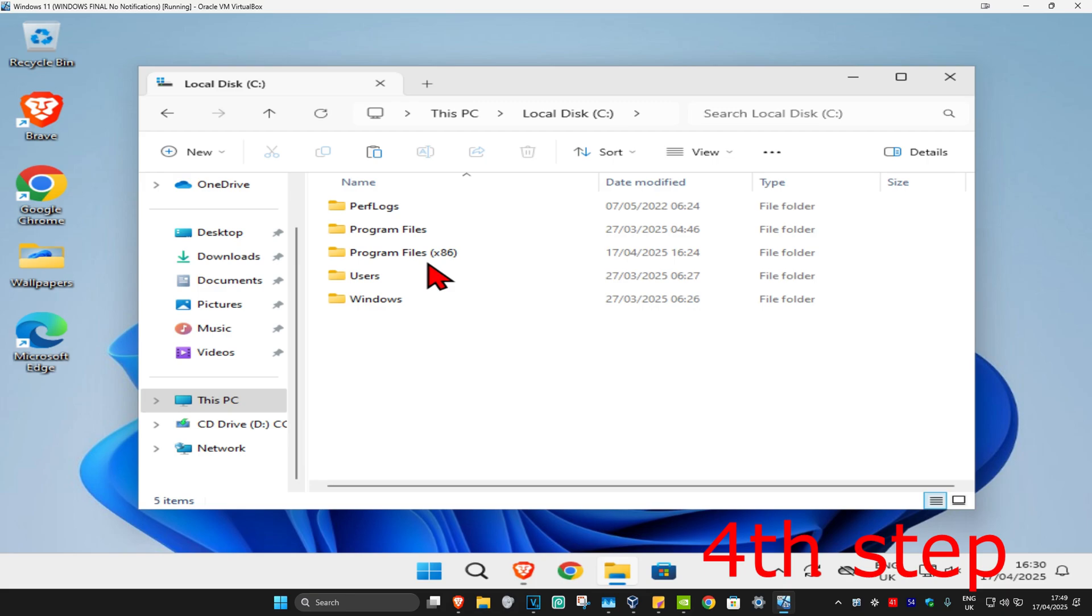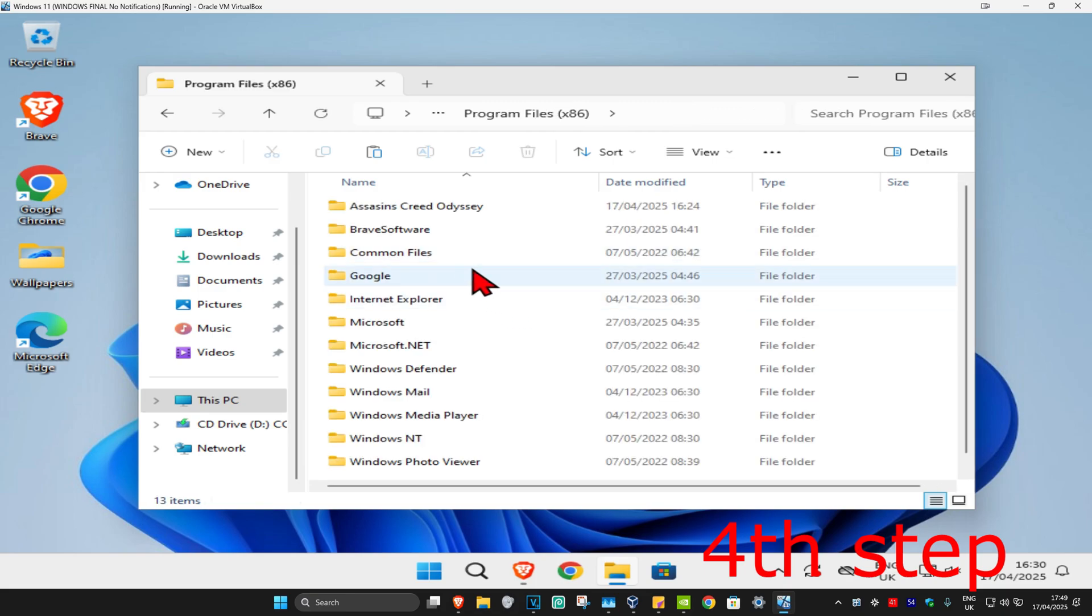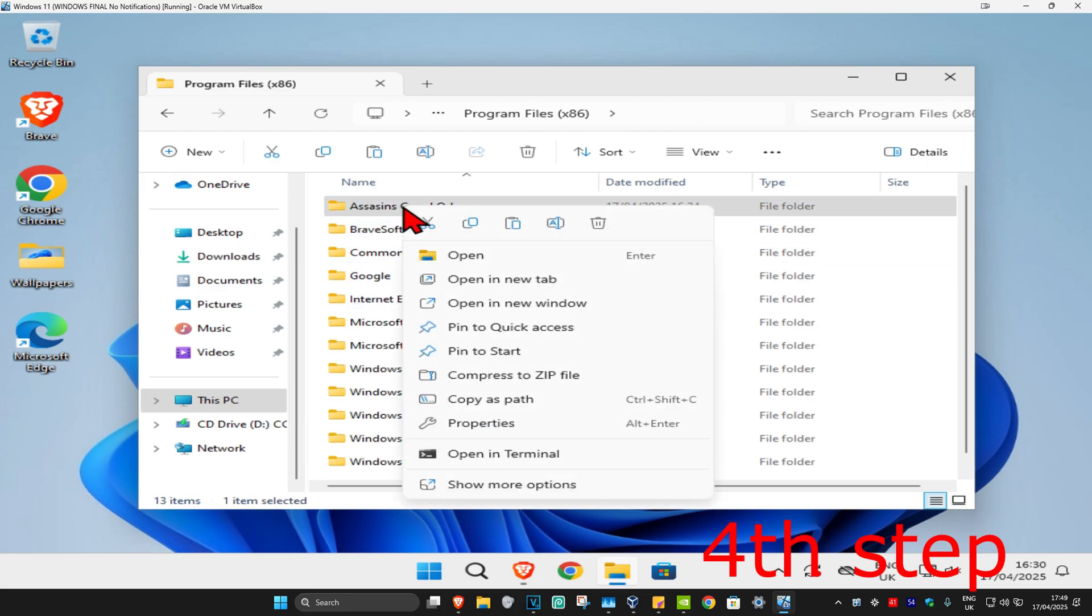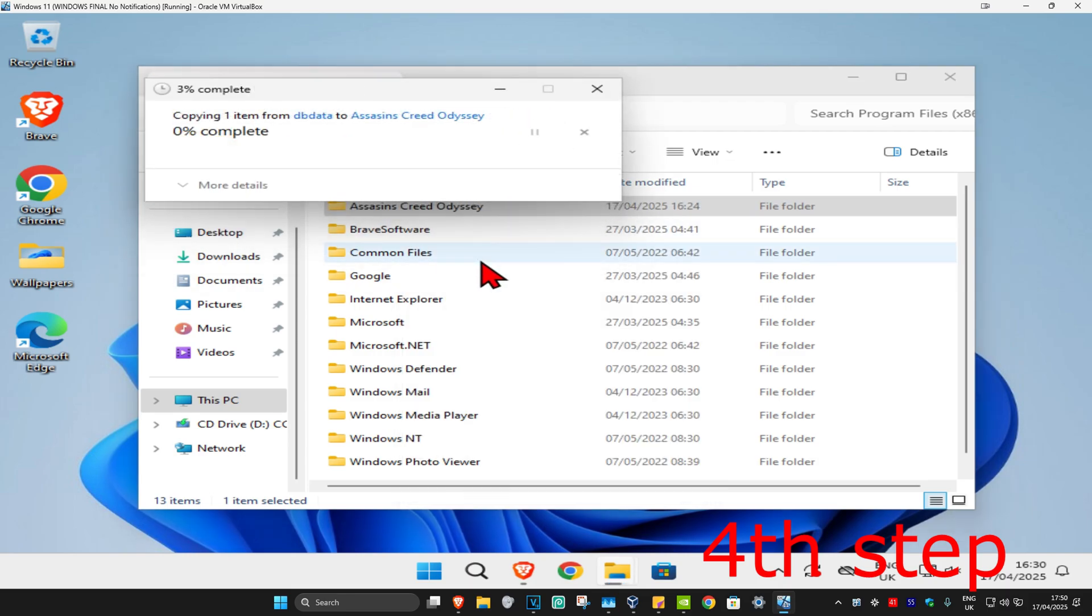Now you're going to double-click on Program Files x86. You should now be seeing Assassin's Creed Odyssey right here. You're going to right-click on it and then click on paste and then continue. You want to paste in that dbdata file into this folder.